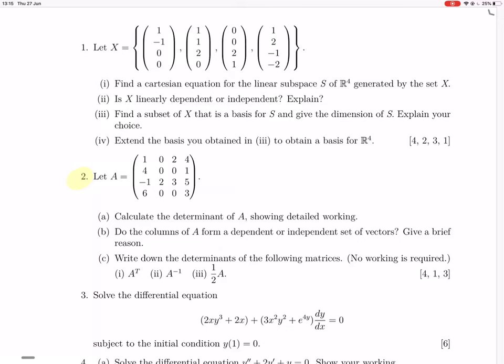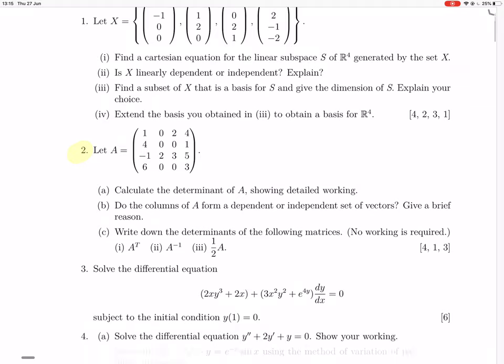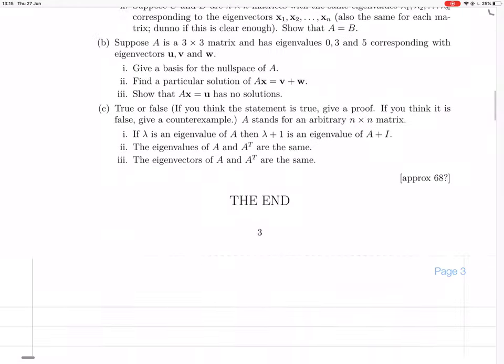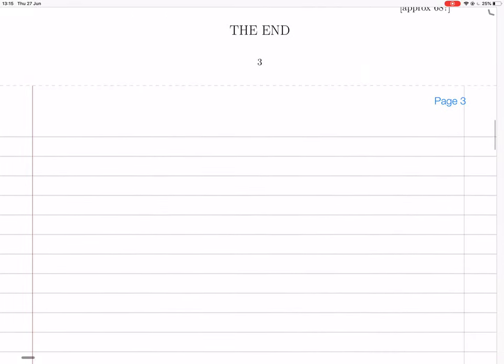Okay, question two. So we've been given this matrix A, and question A says find its determinant and show your working. I'm going to do this with cofactor expansion.